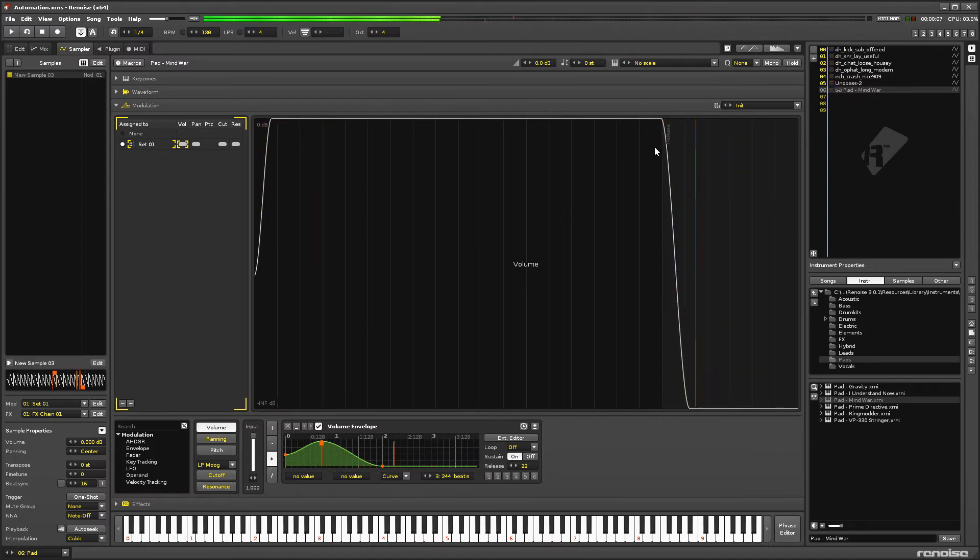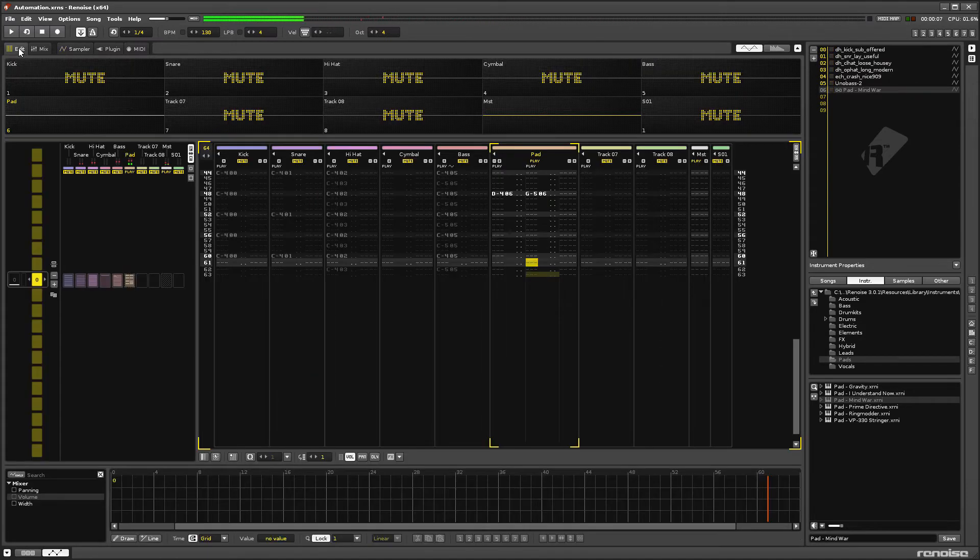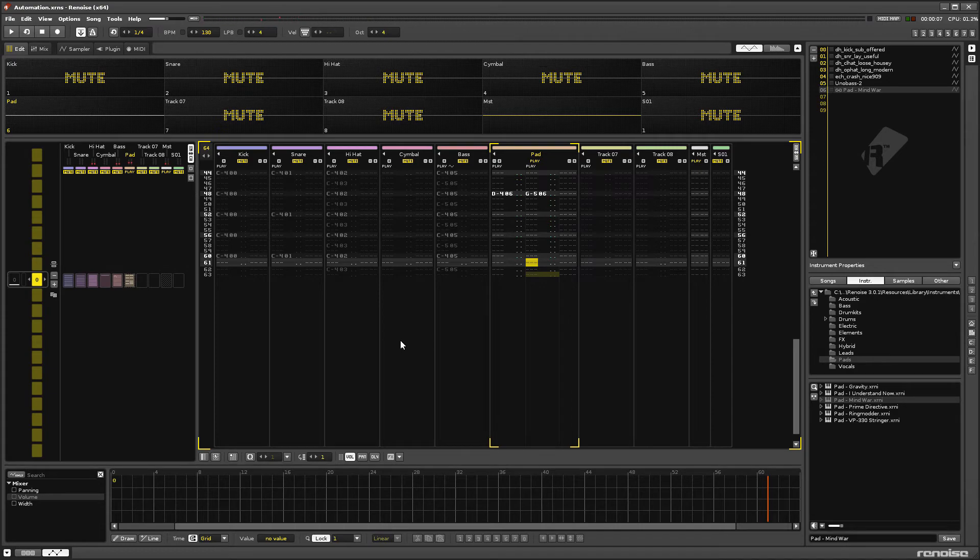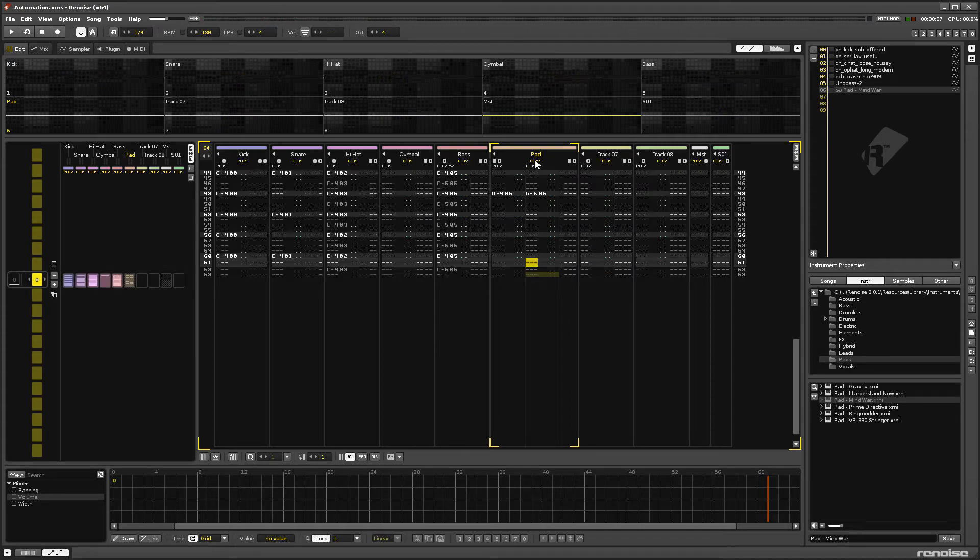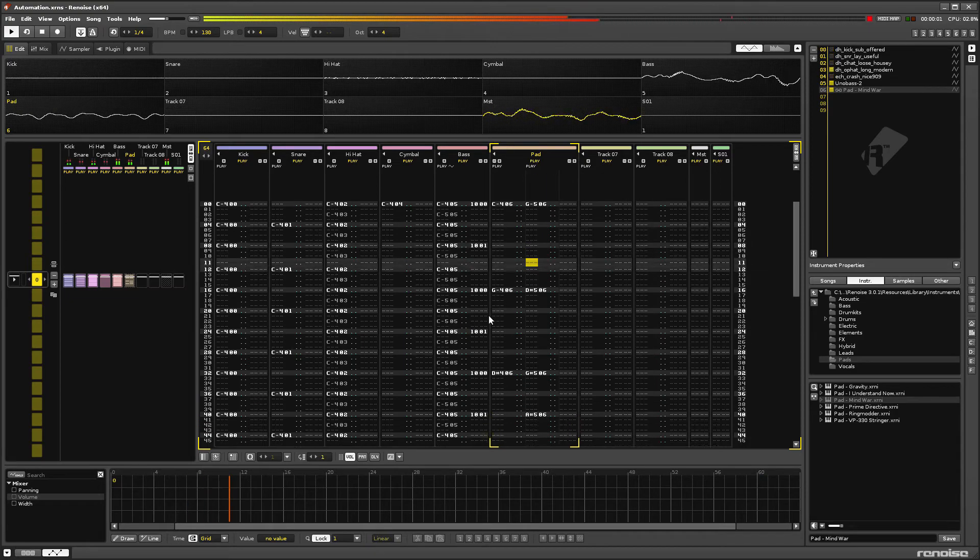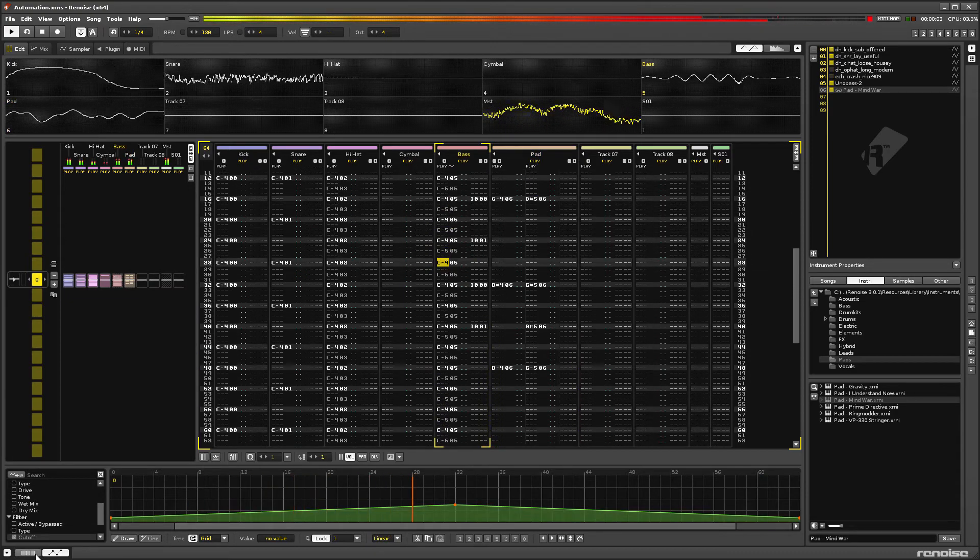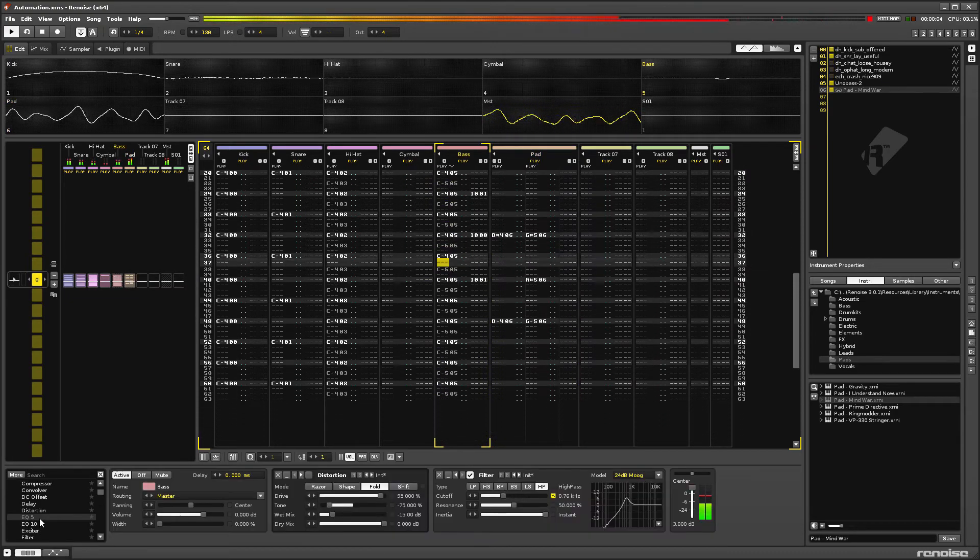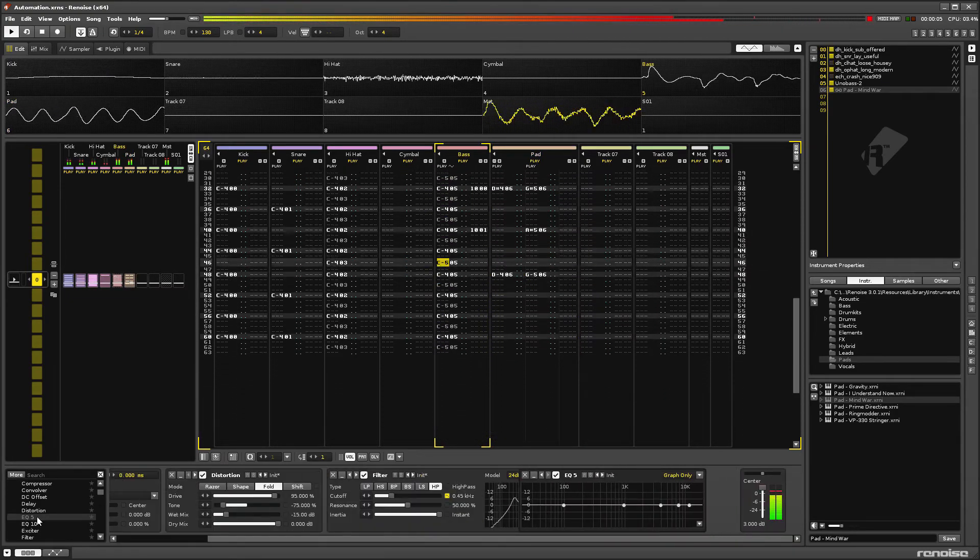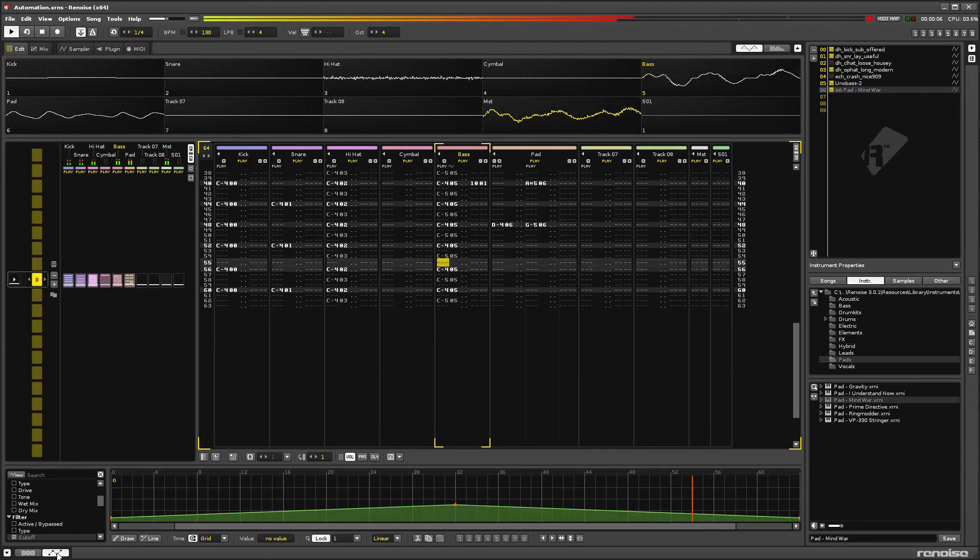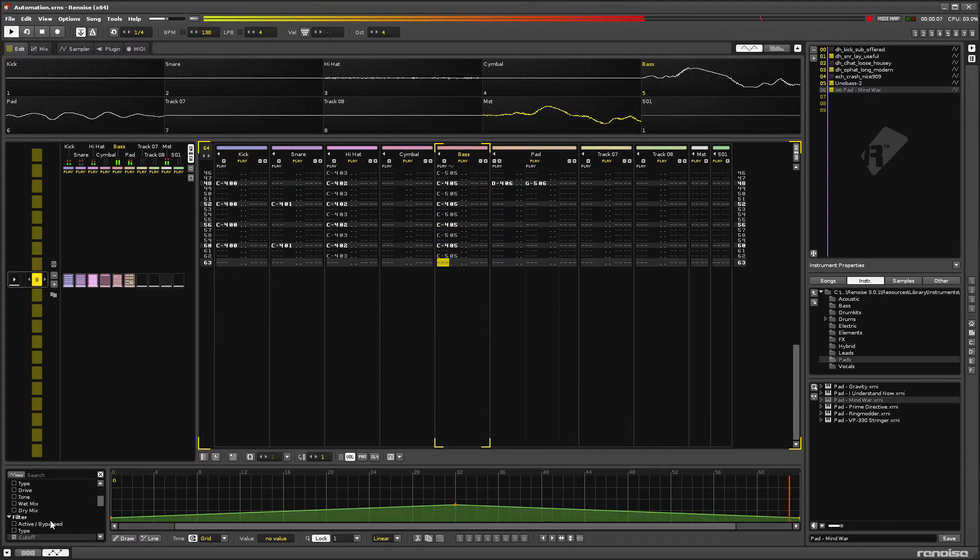You might notice that the filter automation we created in the last video is a bit lacking in bass as the cutoff frequency moves up. This is working exactly as it should, but it is a bit excessive.